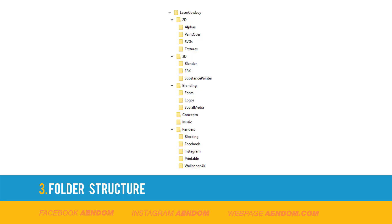I have six folders: 2D, 3D, branding, concept, music, and renders. Maybe this is not perfect but for this project it worked. I think you need to make one structure for your project that fits your needs.